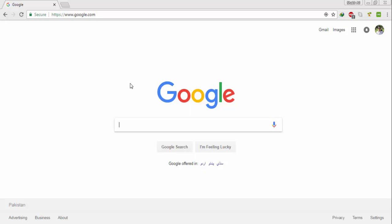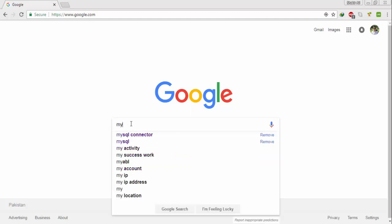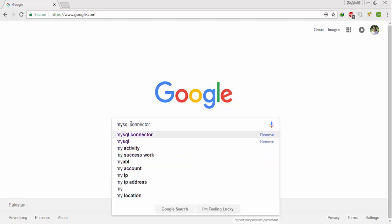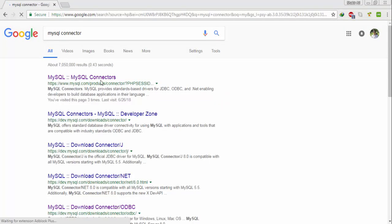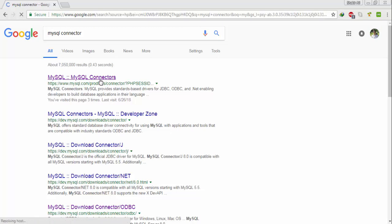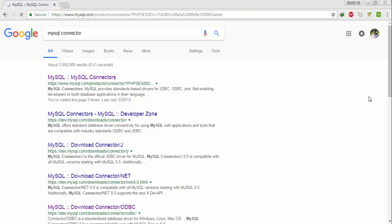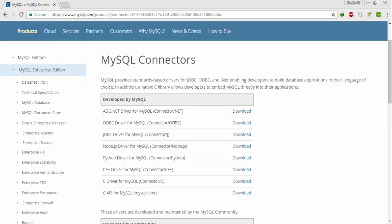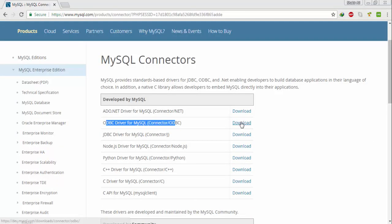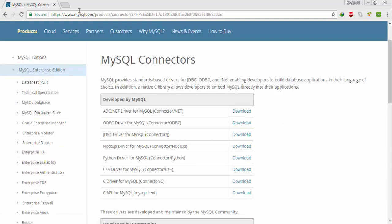So go to Google and write MySQL Connector, click on the first link, download and install this file on your machine. Now we need to download SQL Server Migration Assistant.